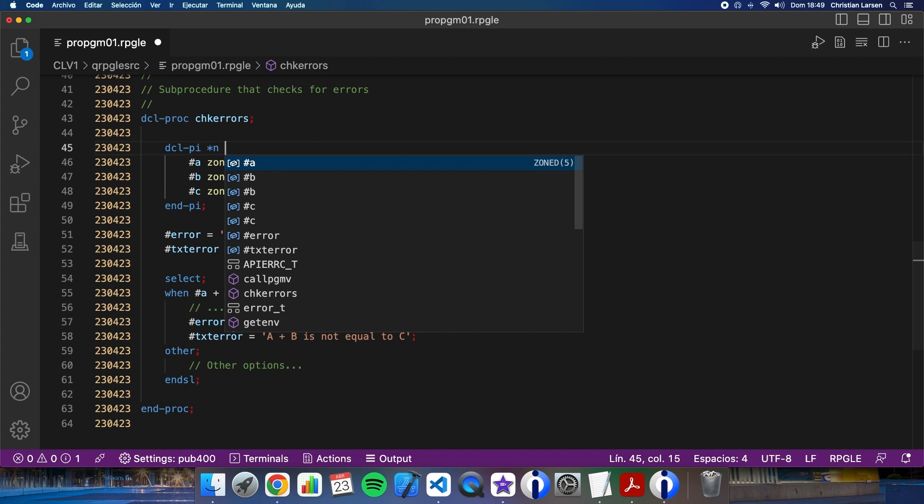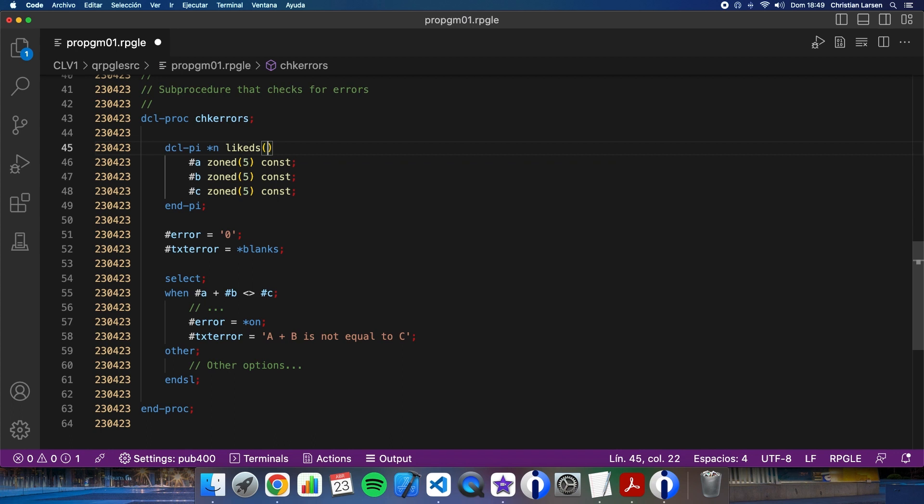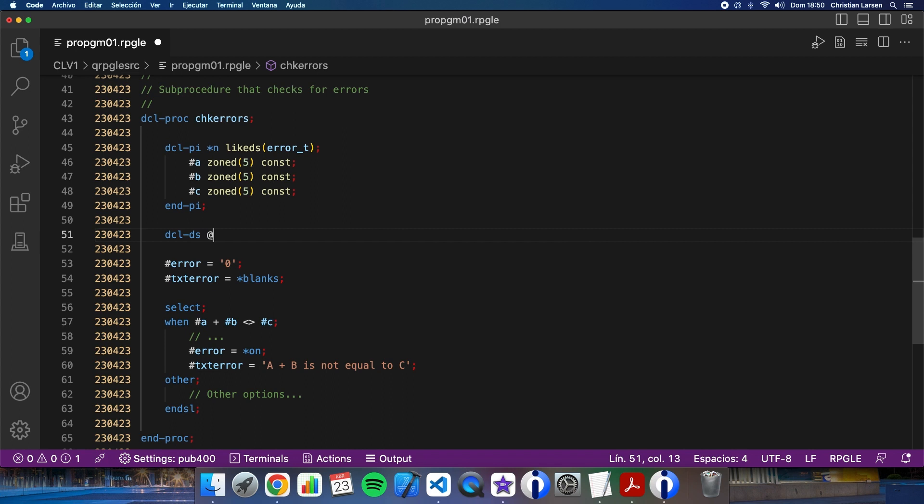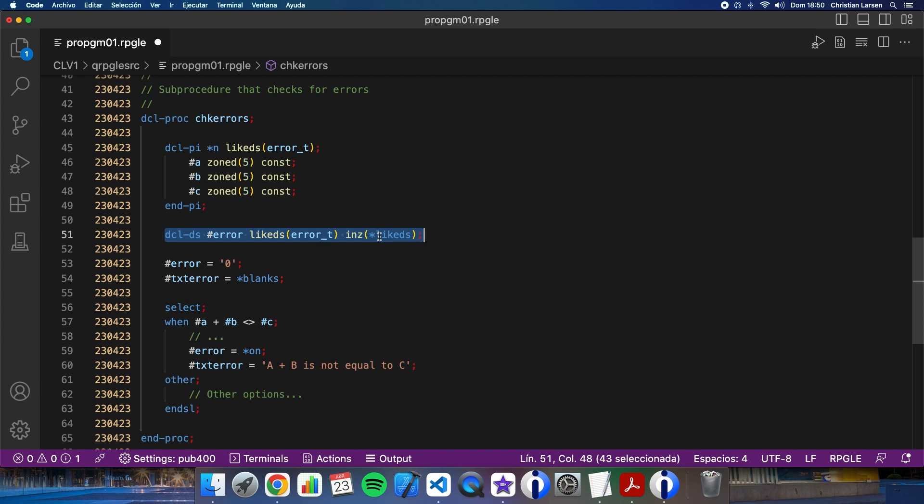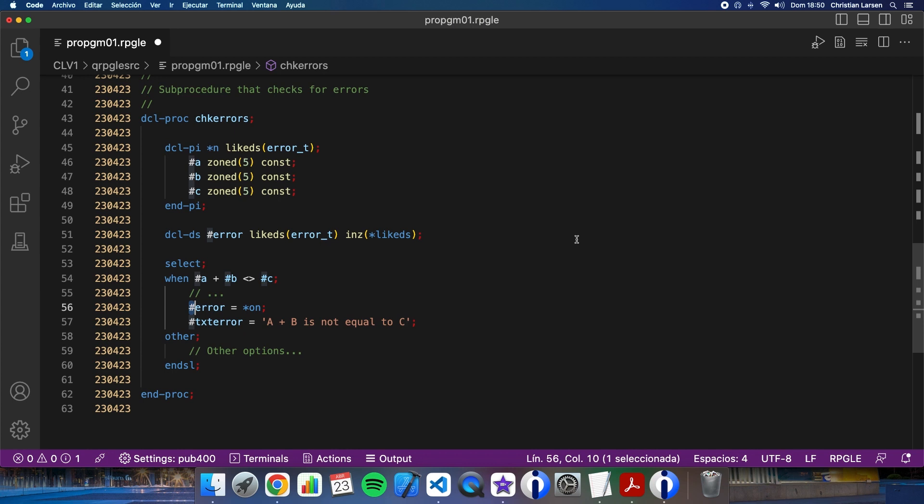So, I can do this. And here, I can declare error as a local variable of type errorT. And I put this because this way the structure is initialized every time the procedure is called. So, I don't need it.